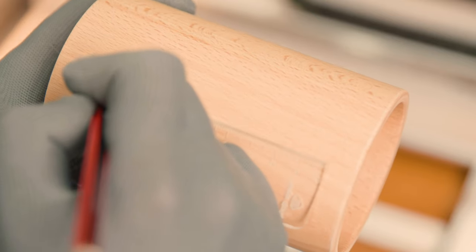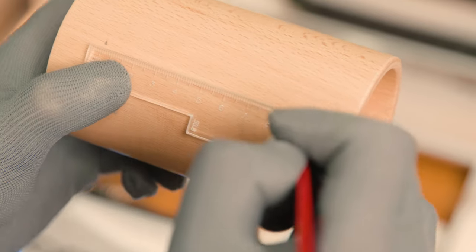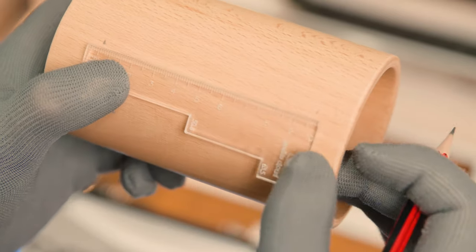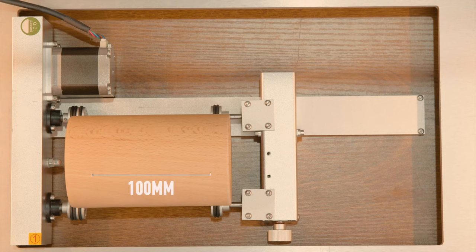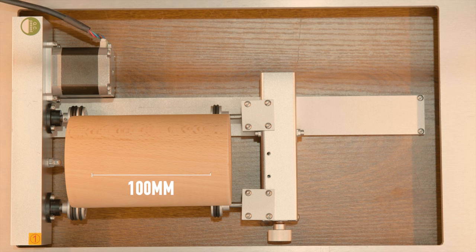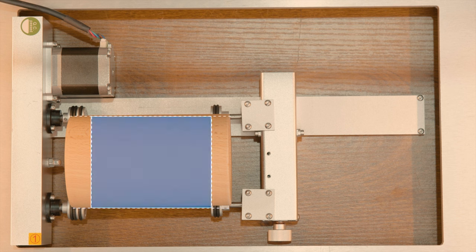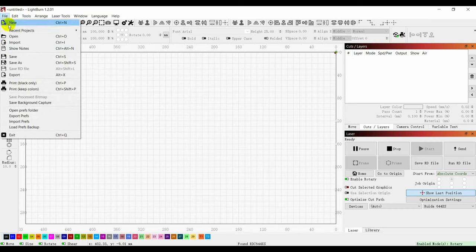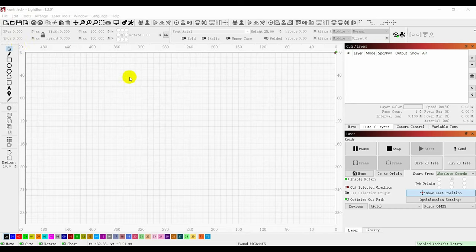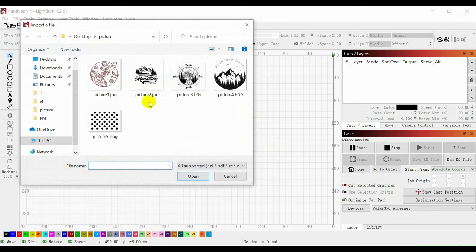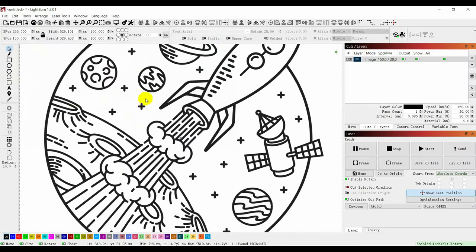Measure the size of the desired engraving on the item and mark it. After determining the position and size of the engraved pattern, first import the pattern that needs to be engraved and set the size of the engraved picture.